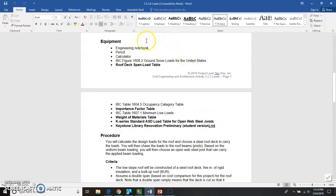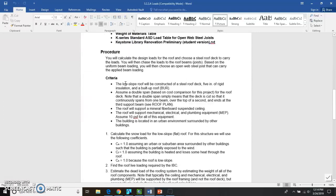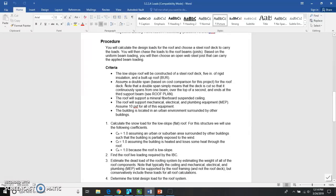Here's all the stuff you're going to need. I should have got that all included in your package that was given to you. So, procedure. We are going to calculate the design loads for the roof, and then we're going to choose a roof deck to carry the loads. Then we're going to chase the loads to the roof beams, the joists, and then based on the uniform beam loading, you will choose an open web steel joist that can carry the applied beam loading.